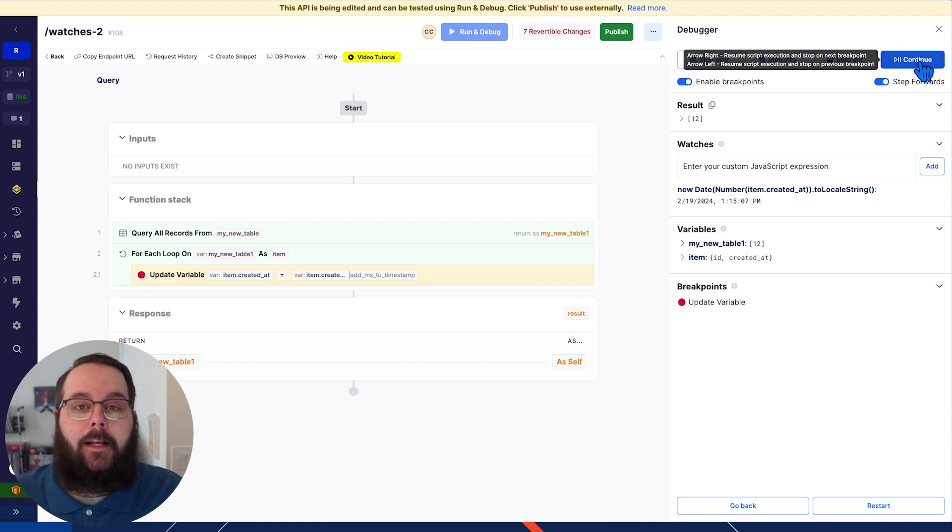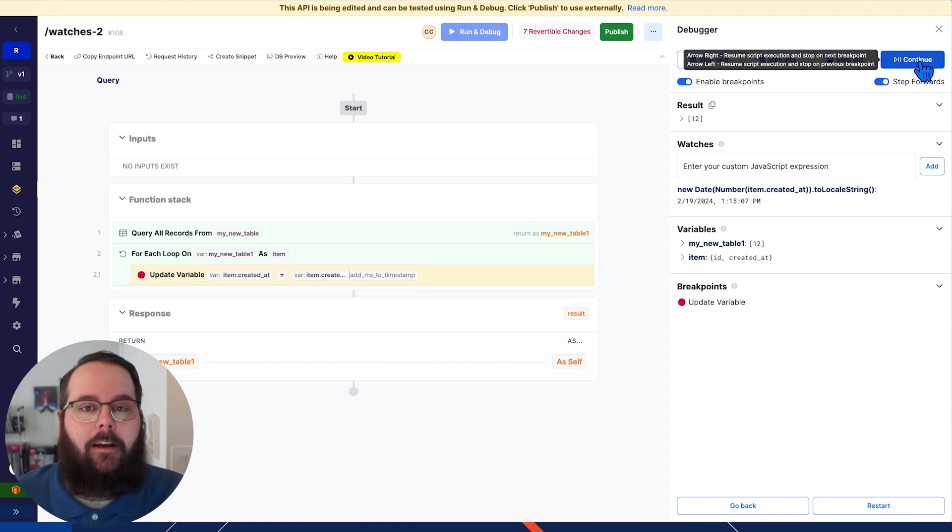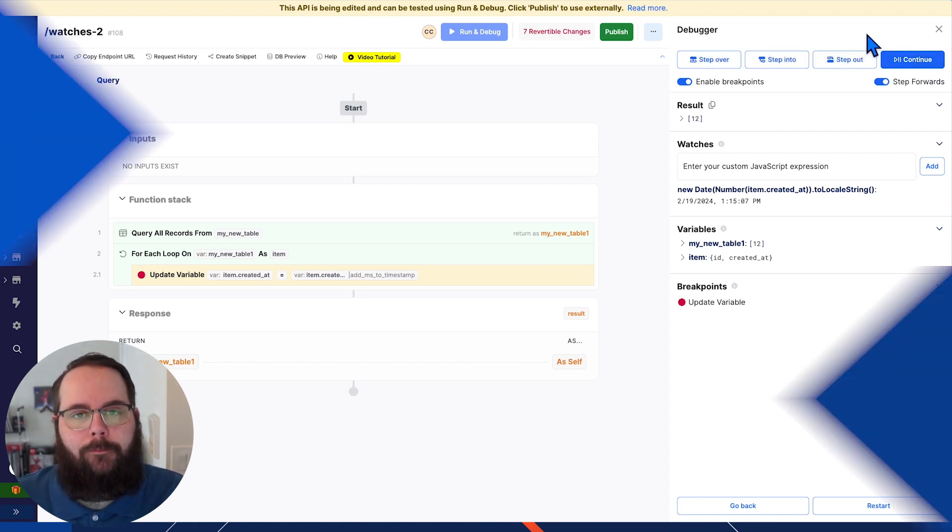There is a ton of flexibility when using watches with the new debugger. And I would really love to hear how you utilize this. Definitely let us know down in the comments below.